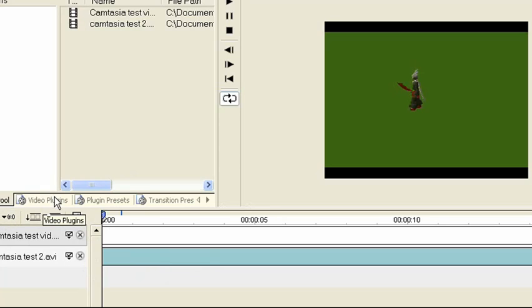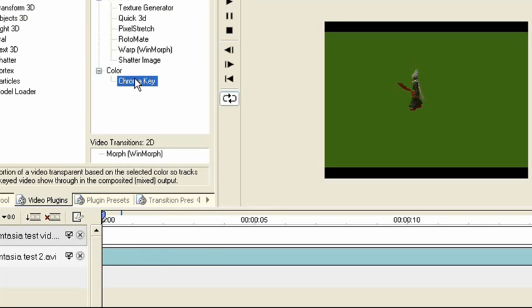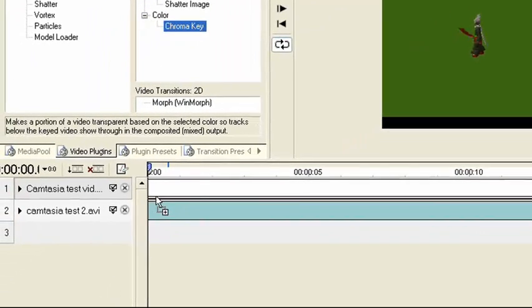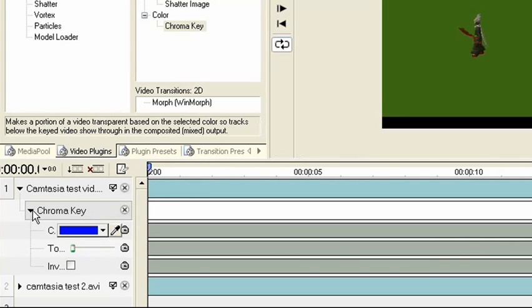And what you do is go to Video Plugins, Chroma Key, and drag it in between them. Press this arrow. There you go.